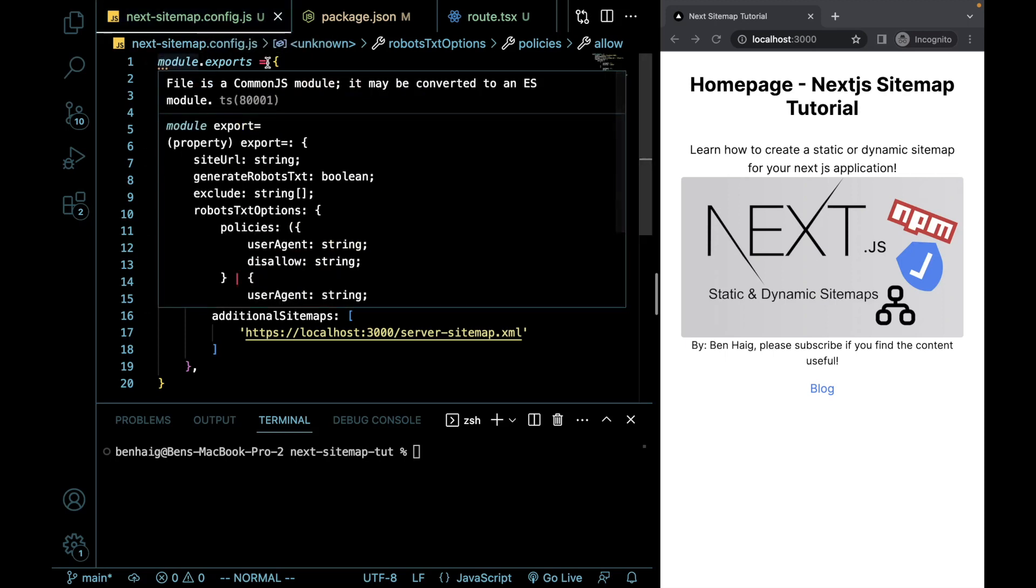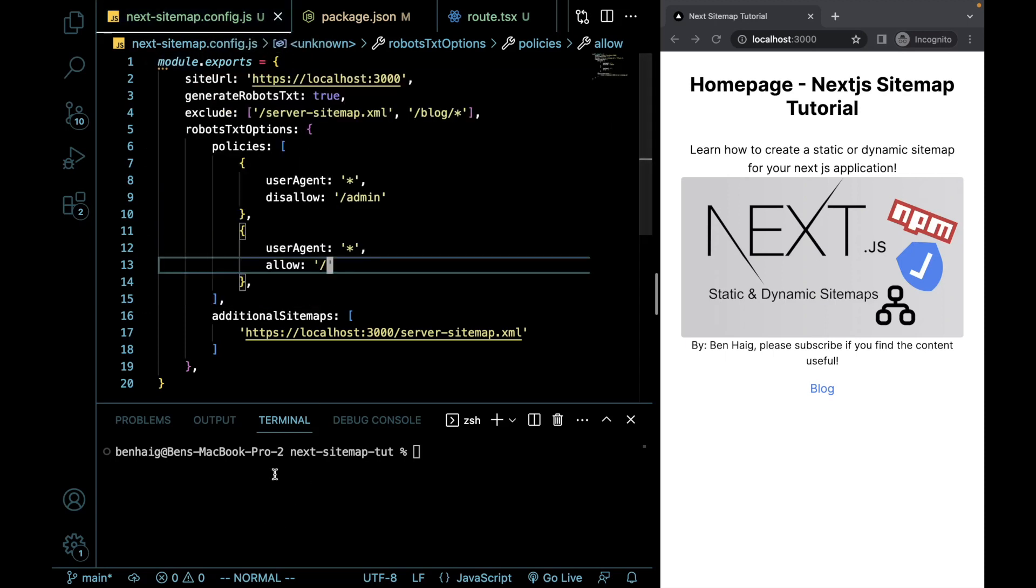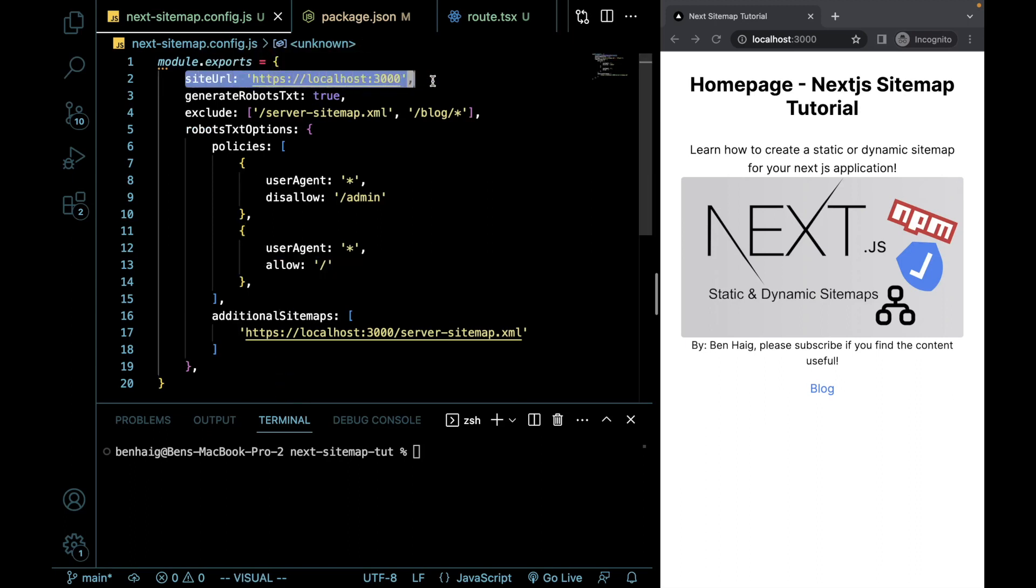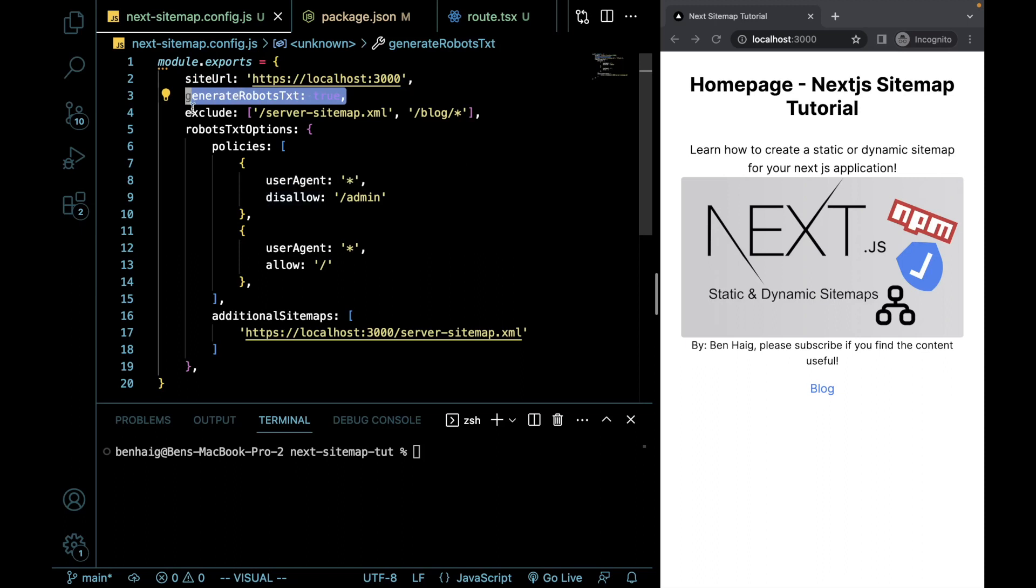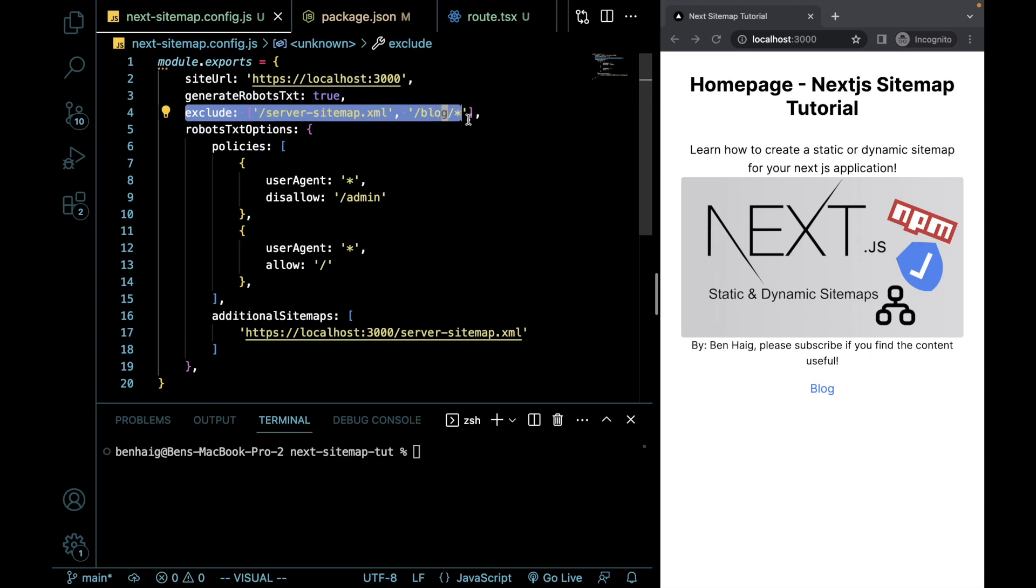We're going to add a module exports object that is going to contain our site URL. Whether we want to generate a robots.txt file, we're going to give it links that we want to exclude from the sitemap.